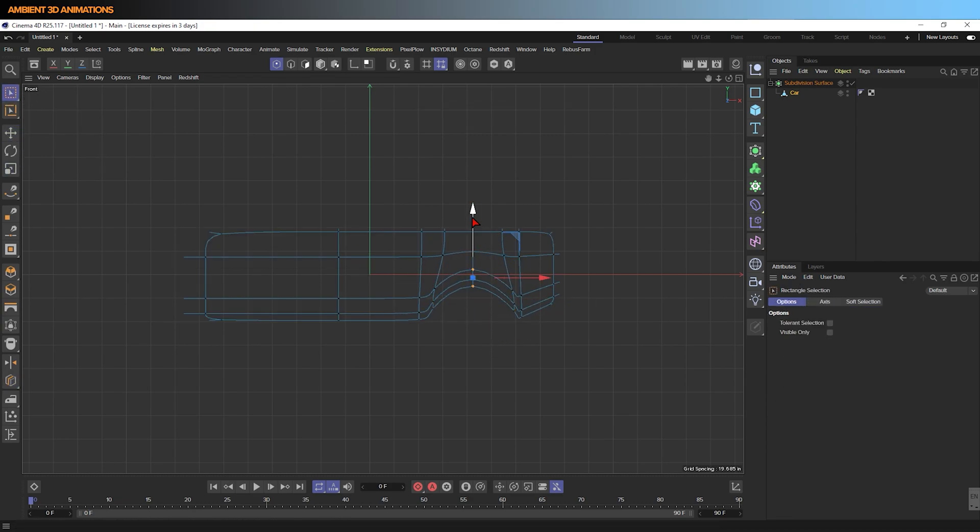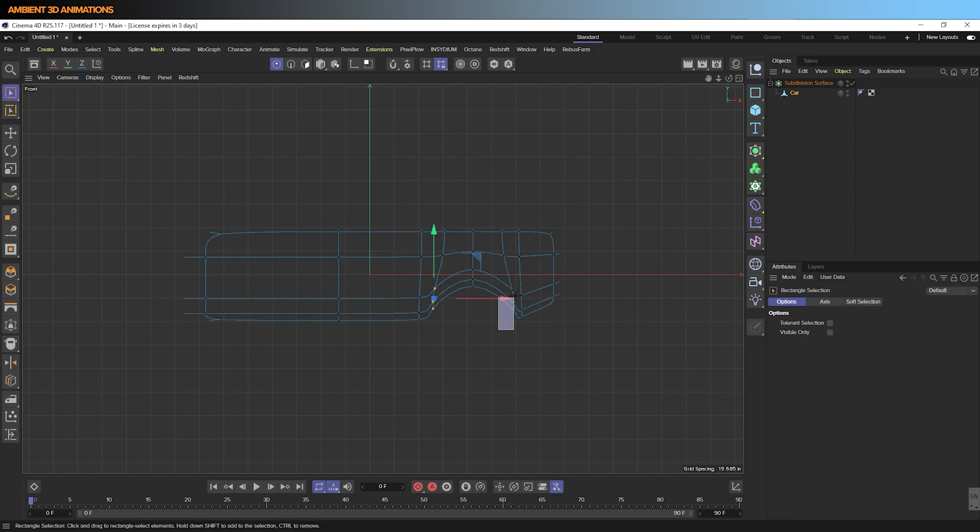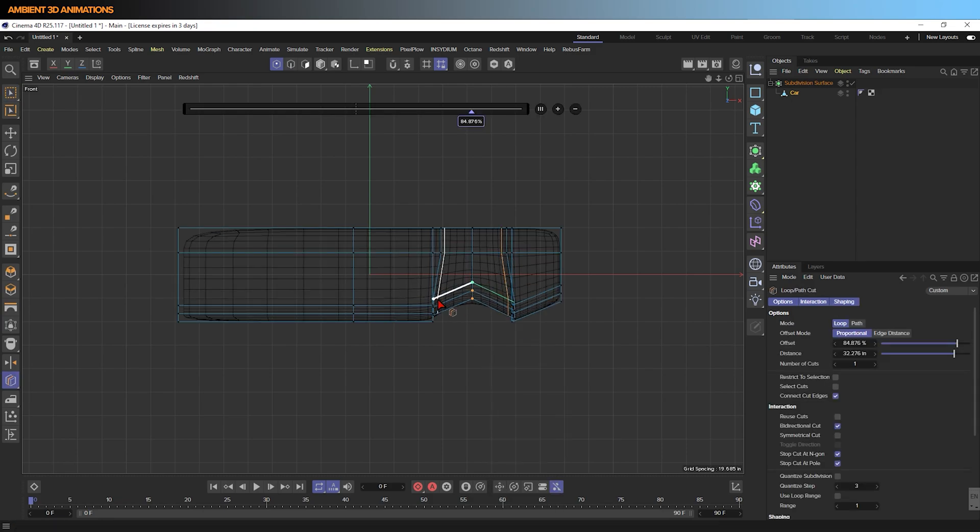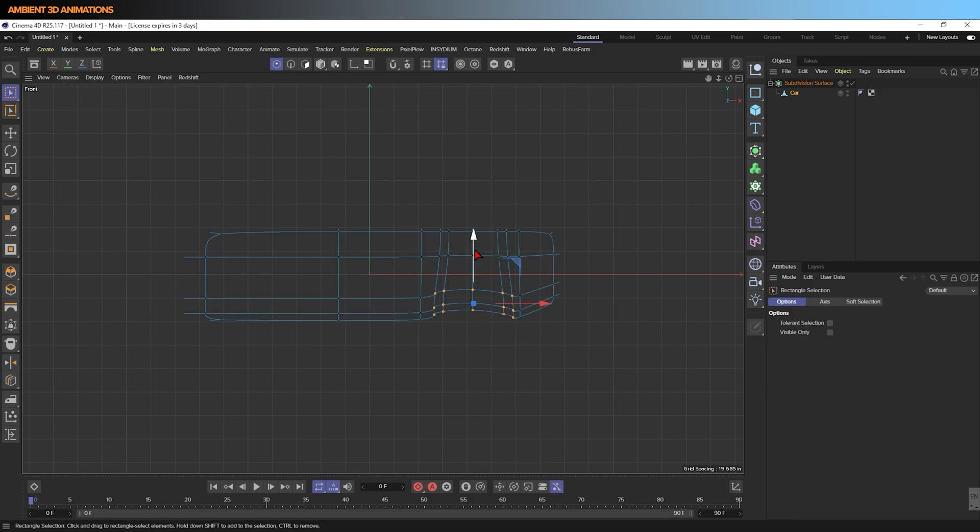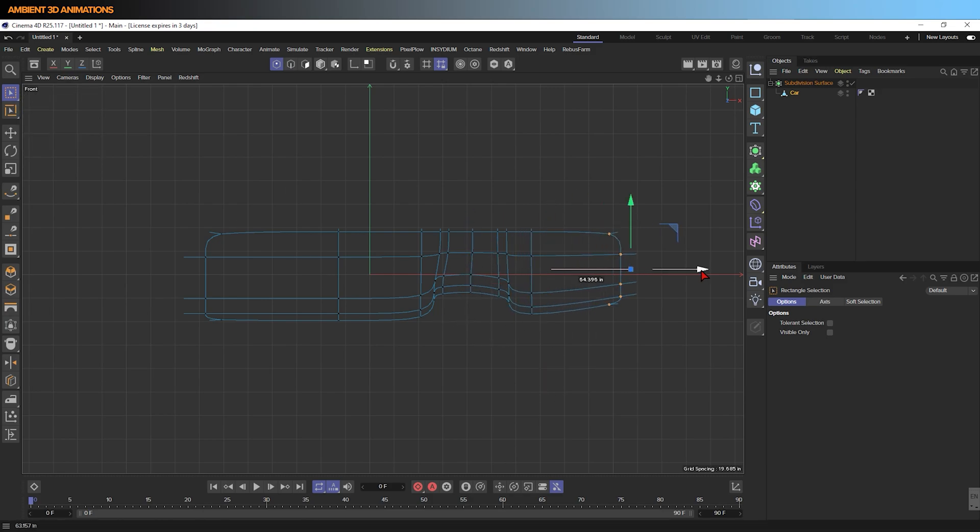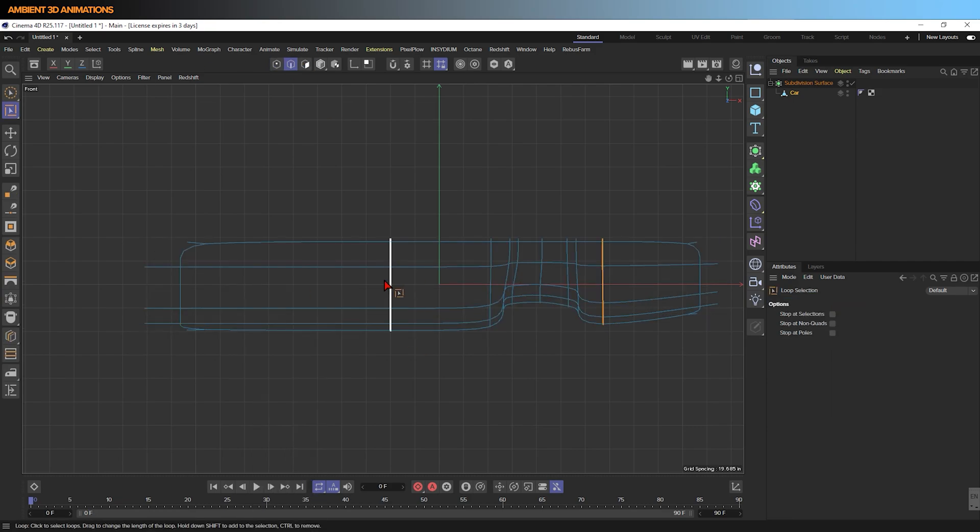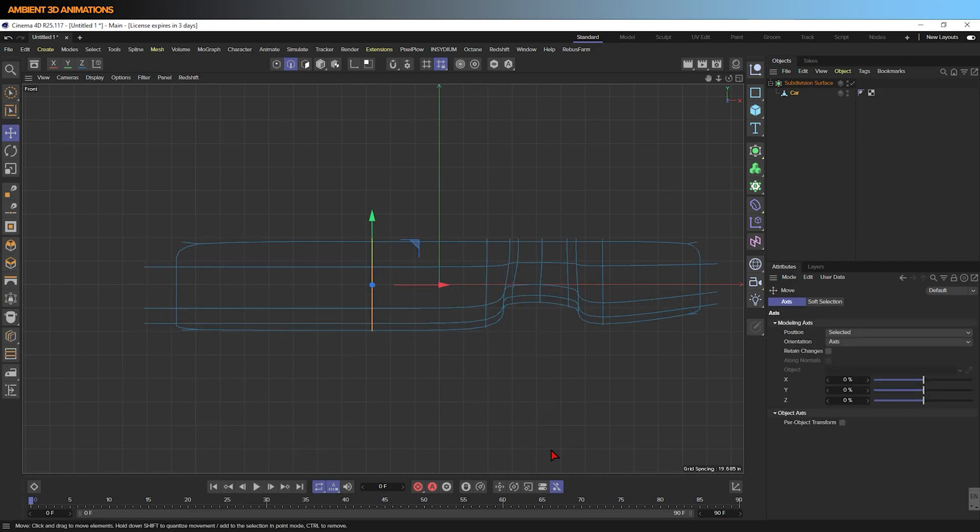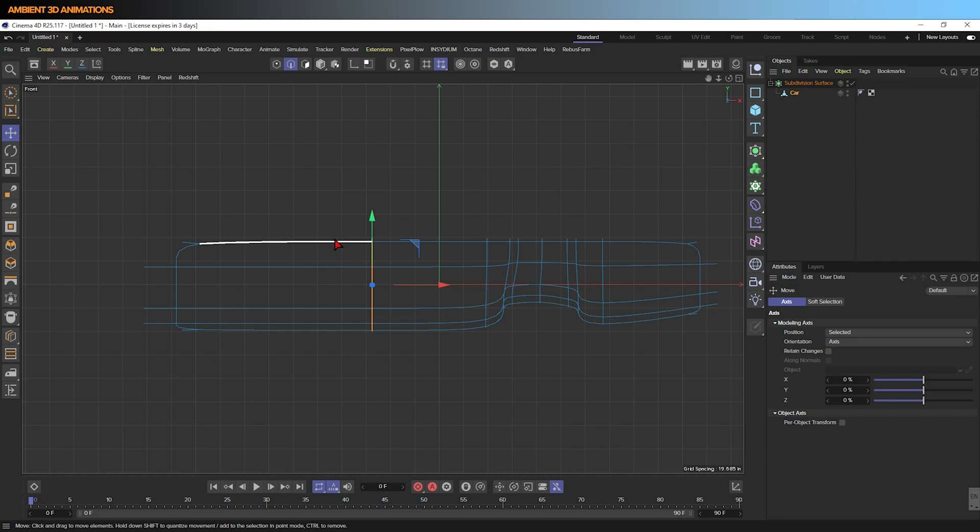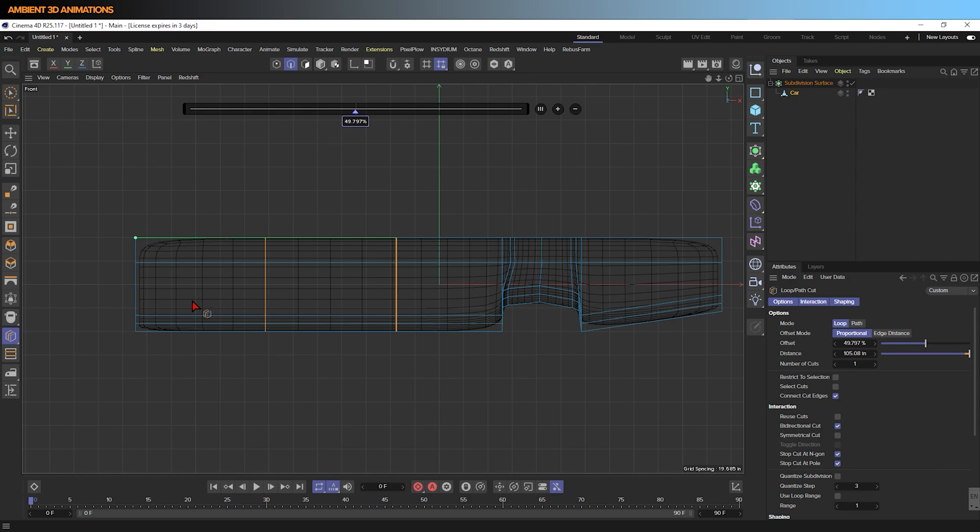I'm shaping how this car looks by just controlling where the points and poly loops are. This is called box modeling because you start with a cube and you use poly loops and subdivision surfaces in order to shape it into a more organic form. I'm thinking of these two poly loops as being where the car door would go. The windshield would start about there. Right about here, this will be where the second wheel goes.